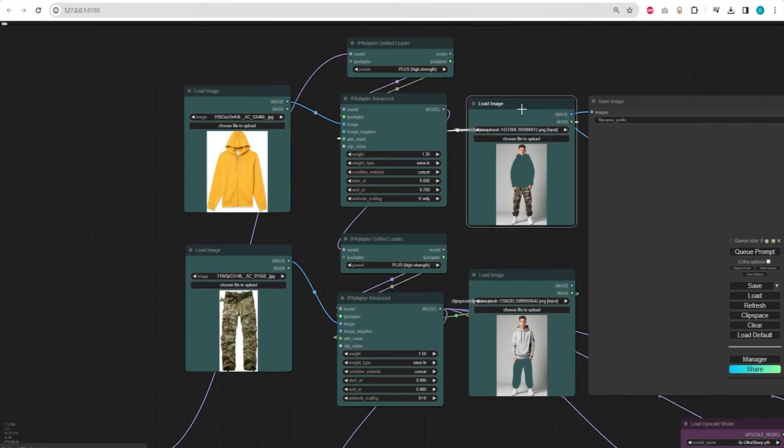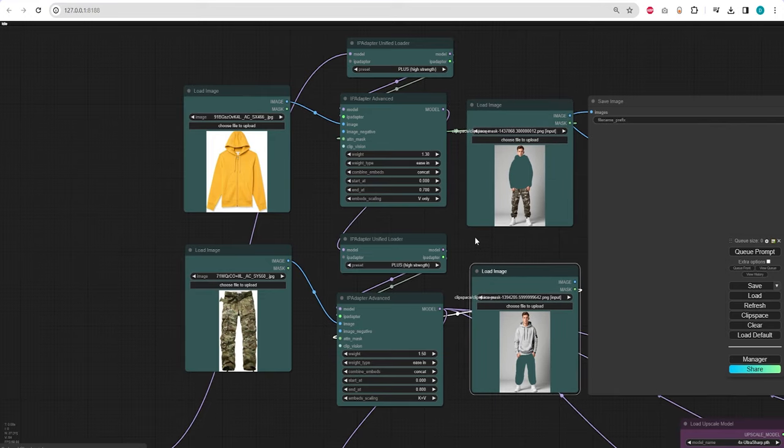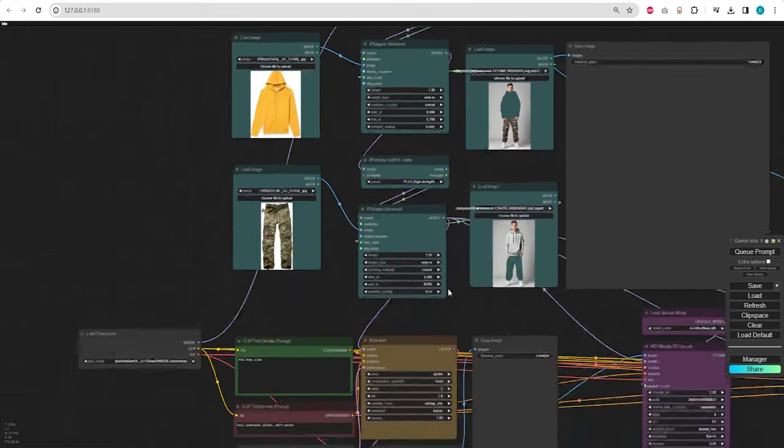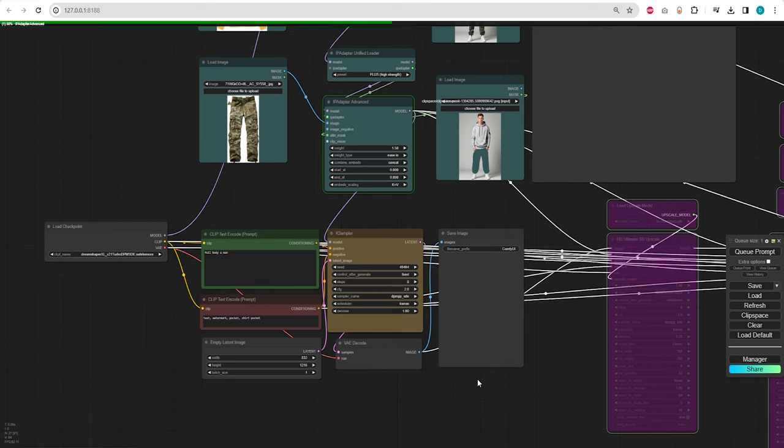Additionally, you need to use an attention mask for the top and one for the bottom. These chained IP adapters will be connected with our case sampler. Now, let's generate an image and observe the result.